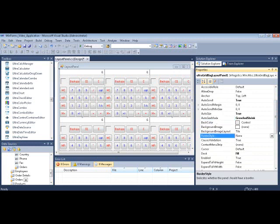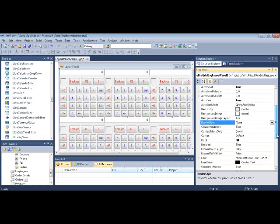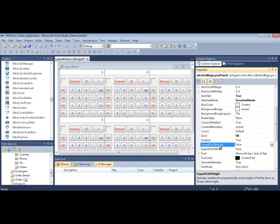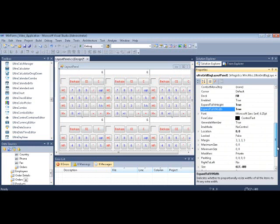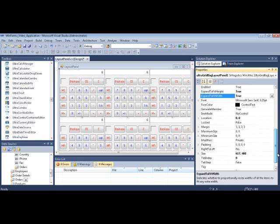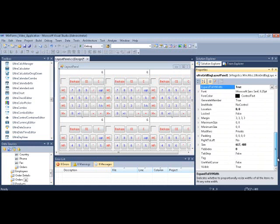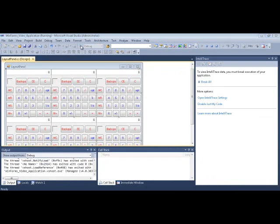Then we can set a bunch of other appearance-based properties. We can expand to fit height, expand to fit width. That causes the controls to expand to fit the width of each table cell that it belongs to. Now that I've made these changes, let's run it and see what behavior changes take effect.